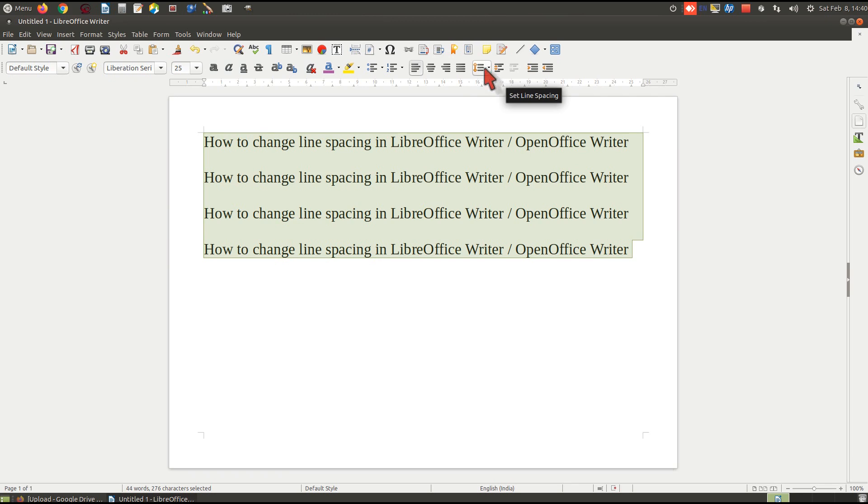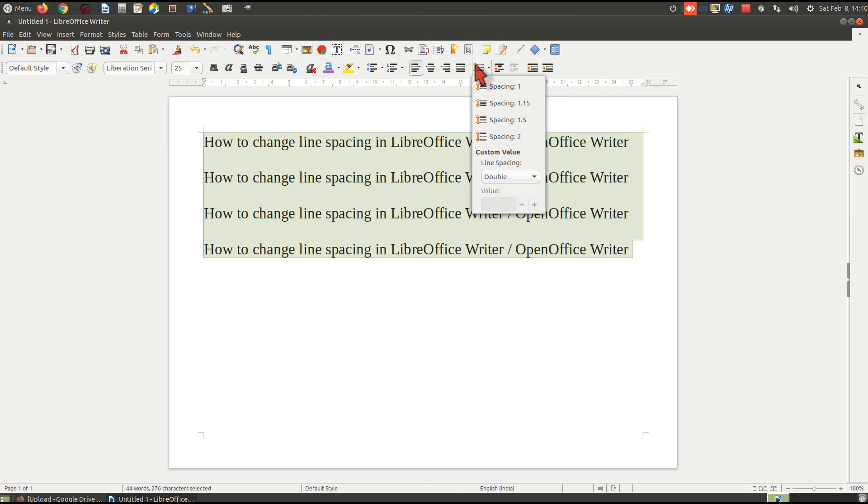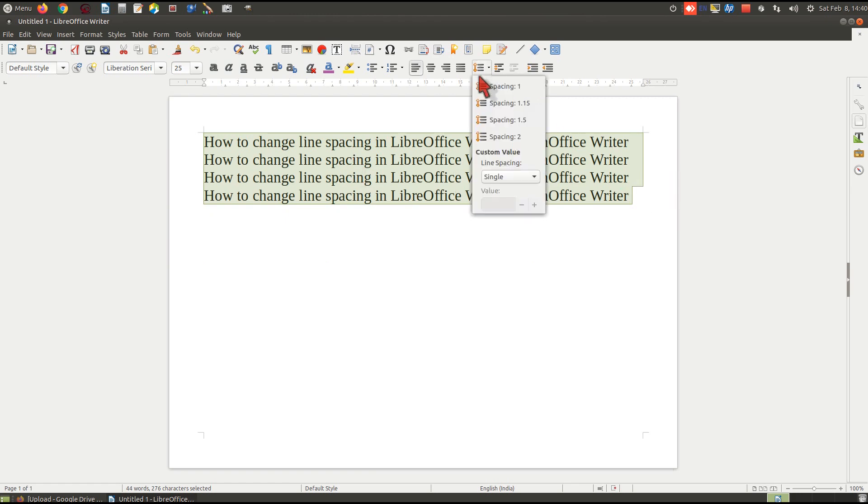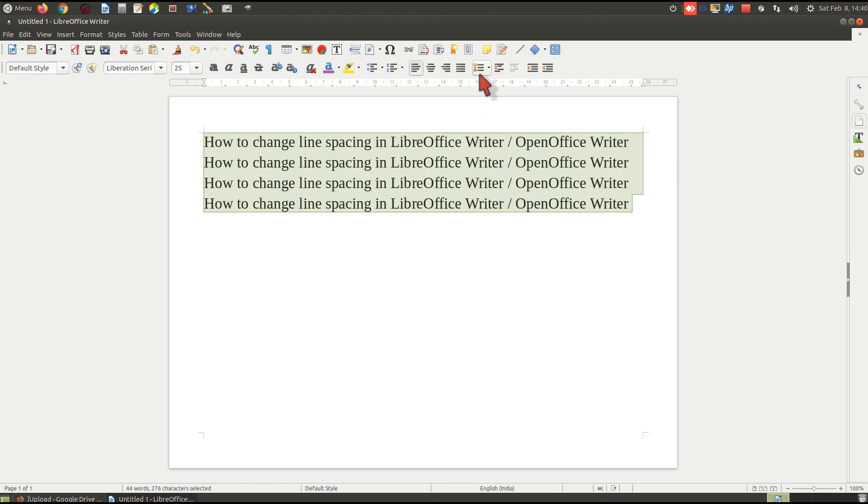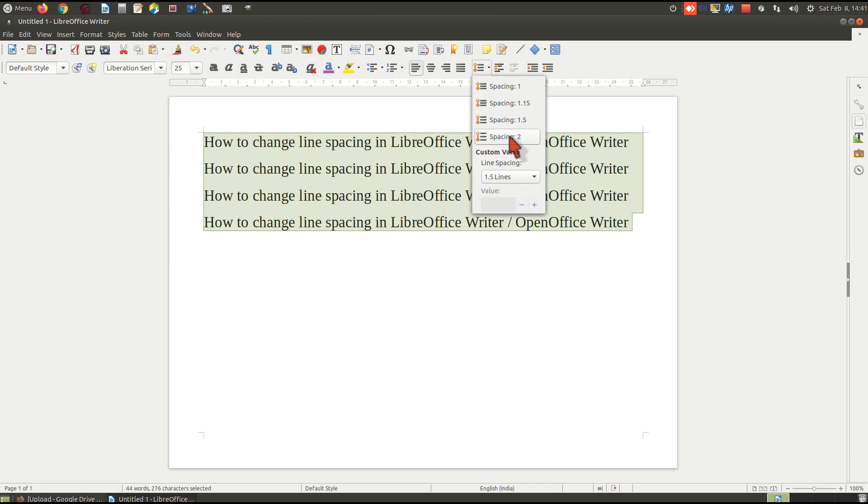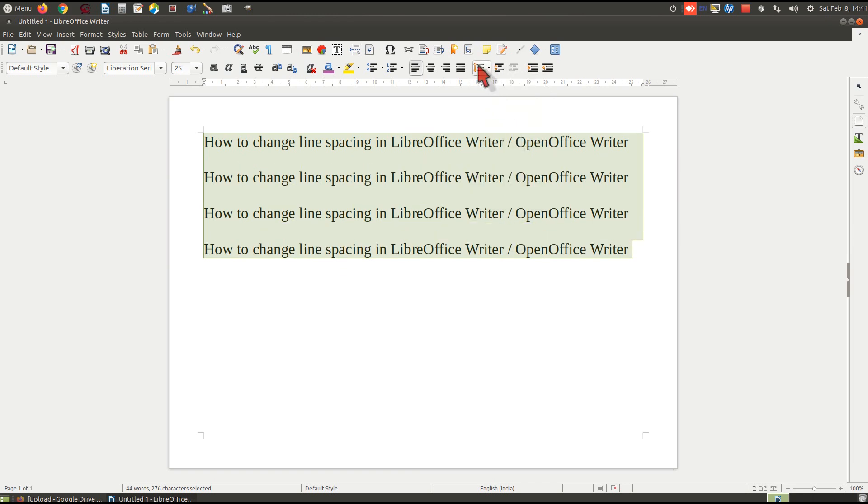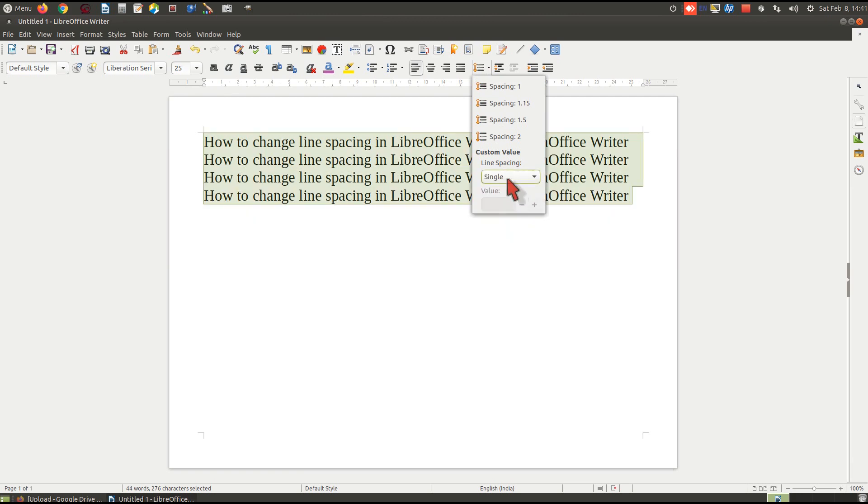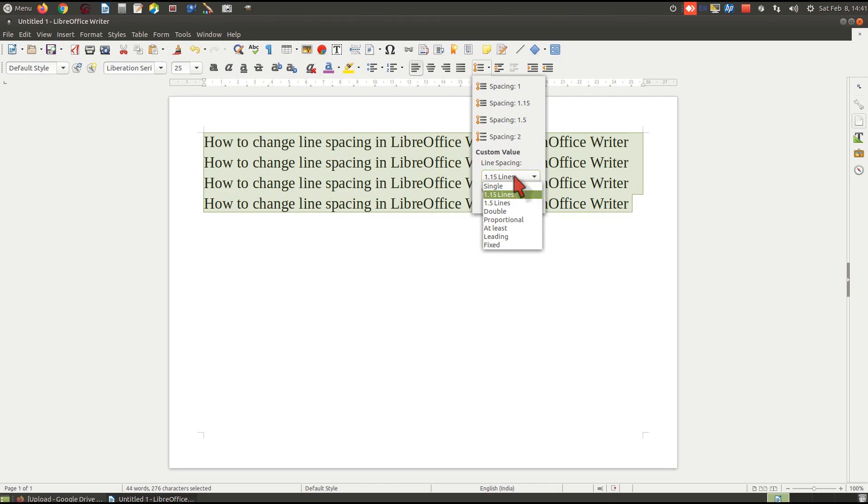Then select the desired line spacing. I want to make it one—see, the line spacing decreases. I want to make it, say, one point five. See, one point five. Or set the line spacing to single value. You can make it the same.